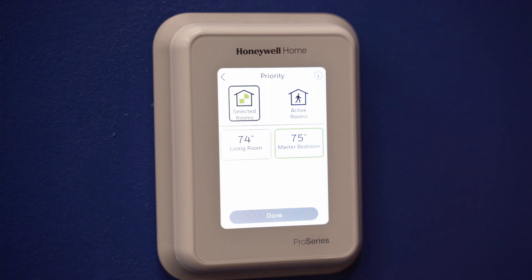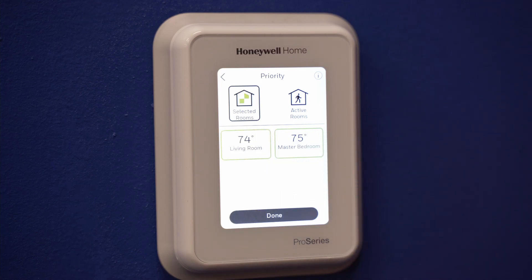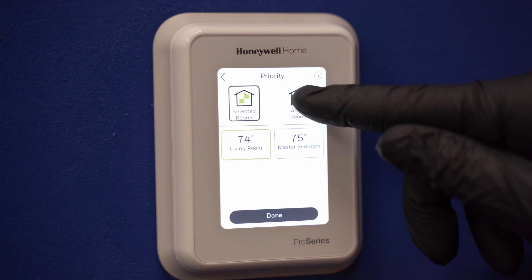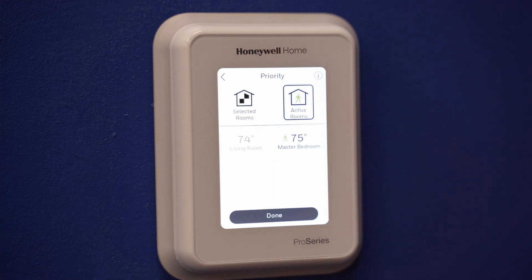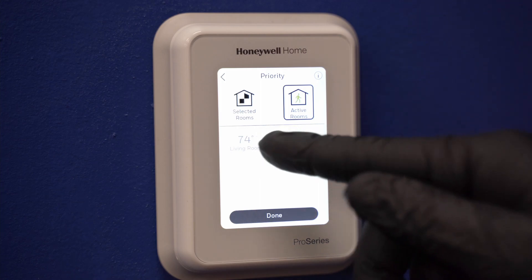Selected rooms allows you to manually select which sensor your thermostat will read temperatures from. More than one selected room will create an average of all selected. Unselect any room you do not wish to contribute to the average temperature. Active rooms will use all selected room sensors as motion sensors. Rooms with activity will continue to average temperature.